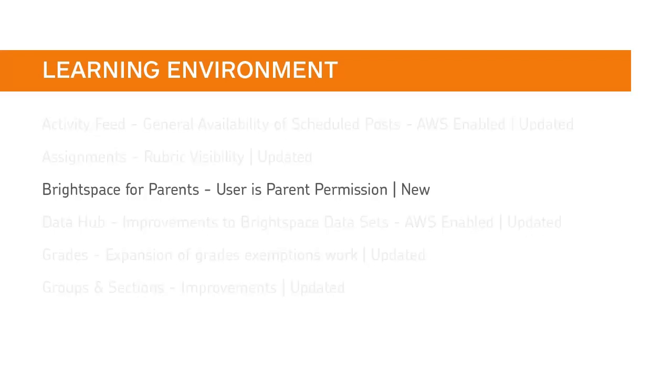A new permission, UserIsParent, is now required for the parent role to access Brightspace for Parents. This permission is found under Brightspace for Parents.